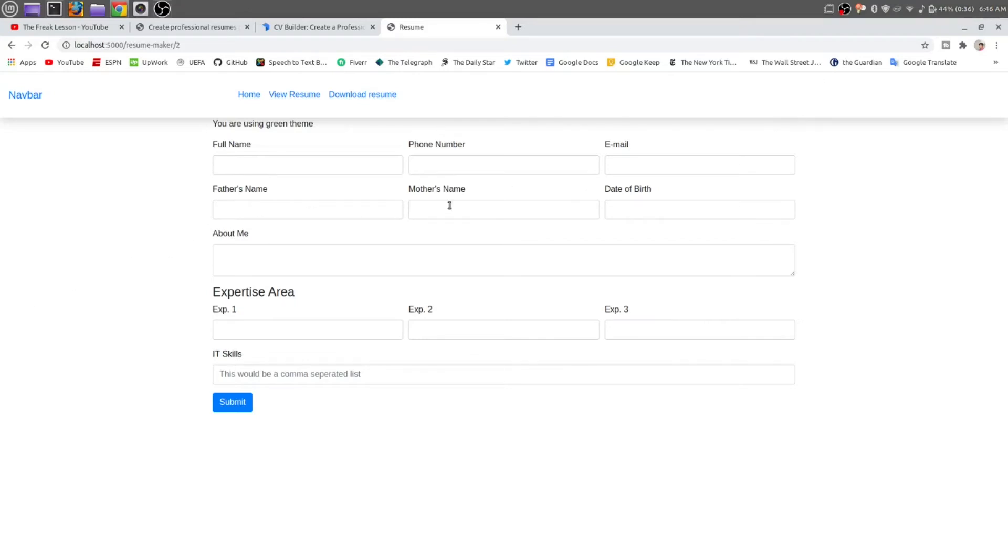If they fill all of the inputs for all steps, then they are able to make the CV.